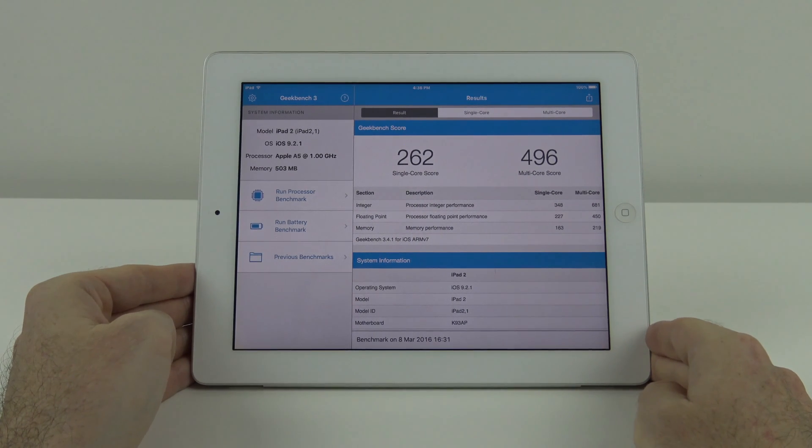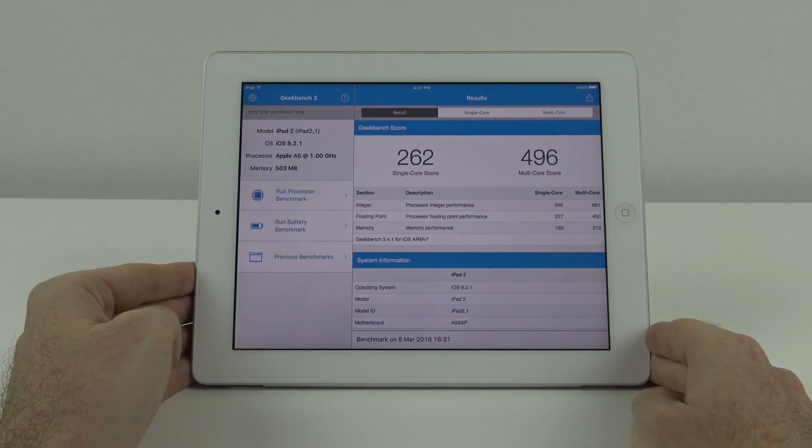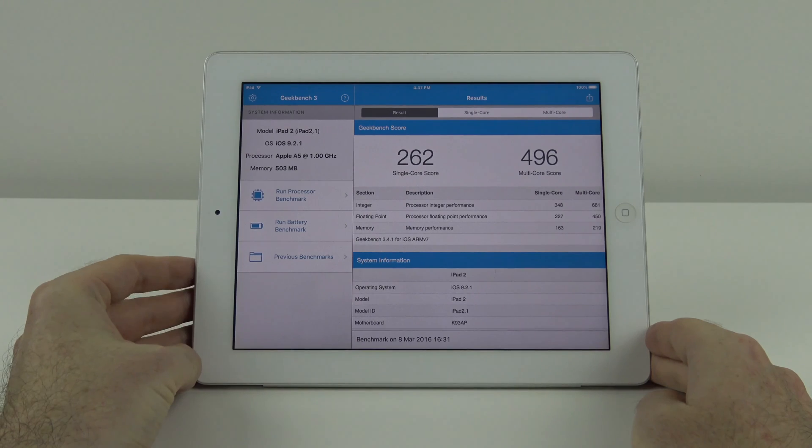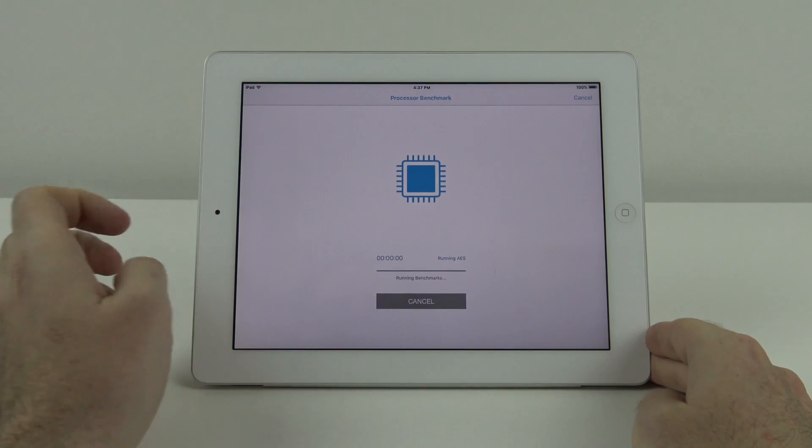As you can see there is a little bit of performance decrease. Not much I would say. Most people probably wouldn't even really notice it. But let's keep running a few more benchmarks.